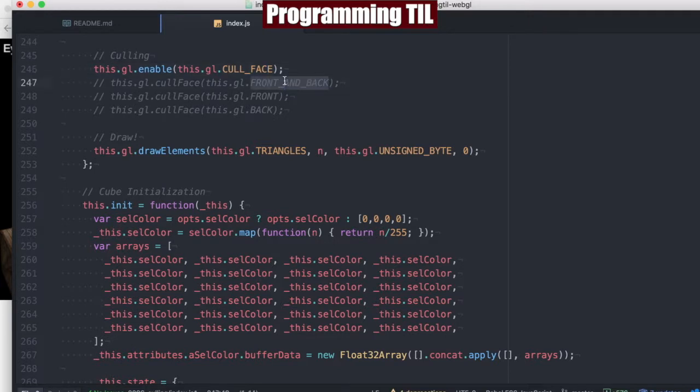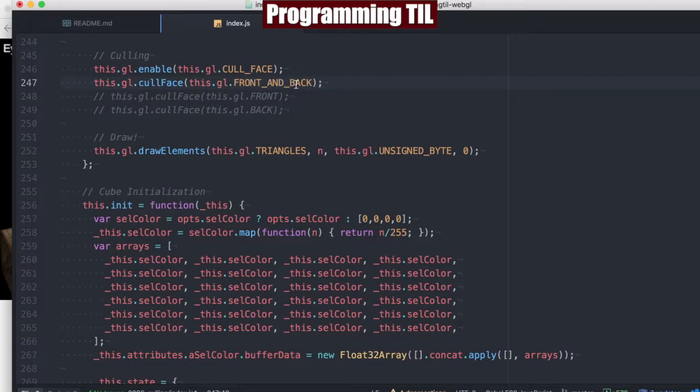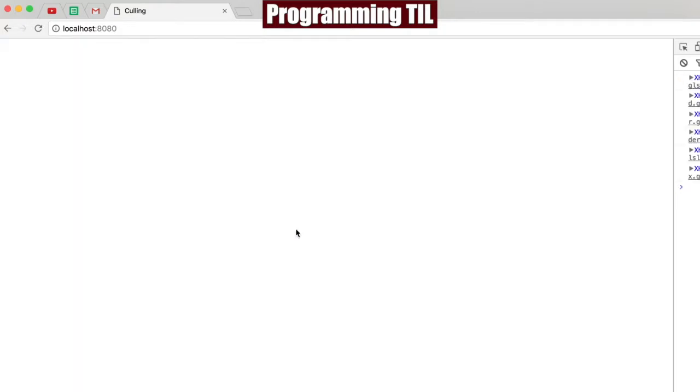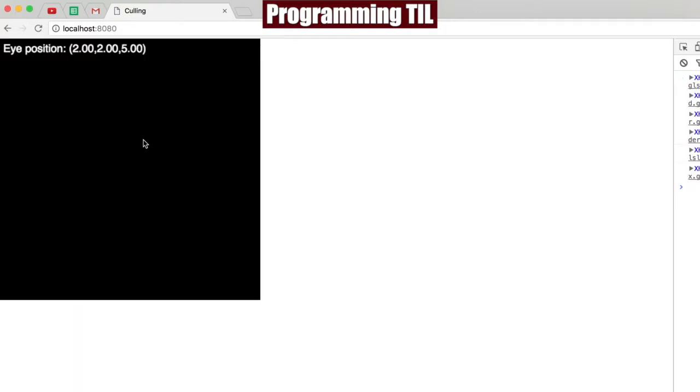We can cull all of our polygons, just the front ones or the back ones. Obviously if we culled all of the front ones and back, we're not going to end up drawing any objects here. As my screen refreshes, we have no objects.